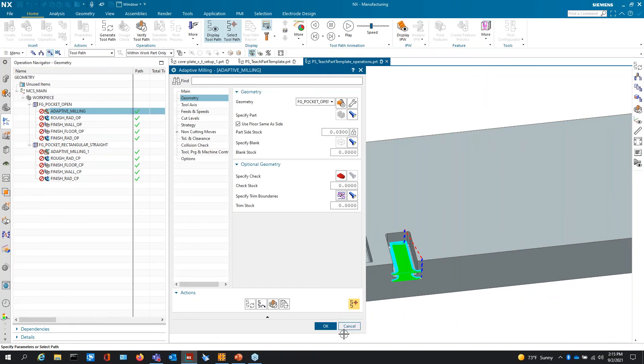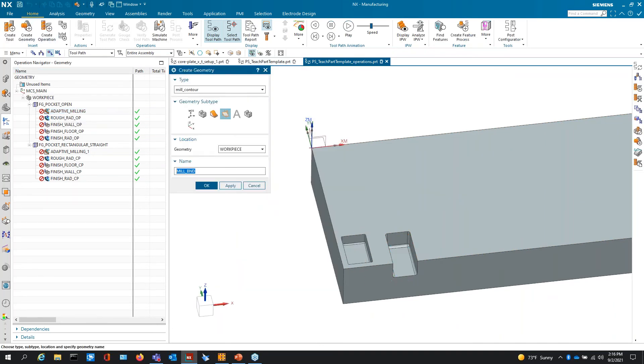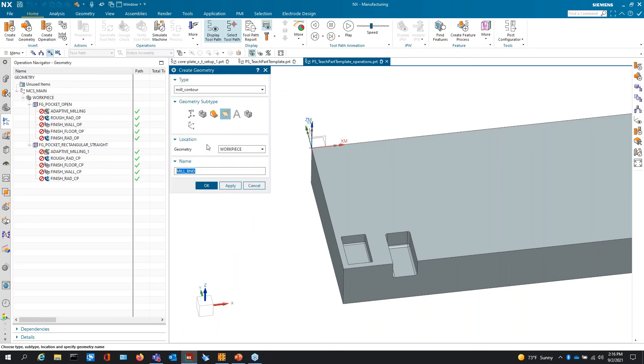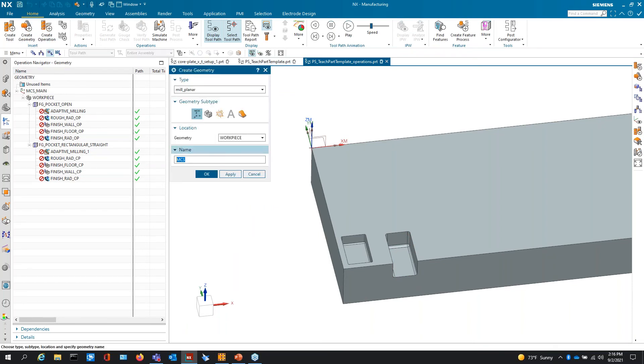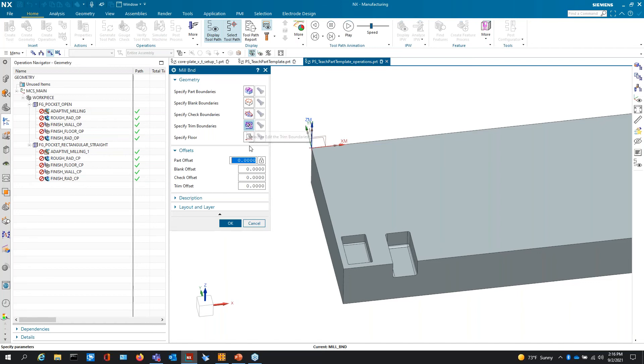So the correct way to do that would be to add a trim area. Come in here and create geometry, create a trim area, and set this trim area. What that'll do is when you create, when you teach this to the system, it'll just be a blank taught trim boundary. But you'll see it there and you'll know that you have to go in and manually select a trim.